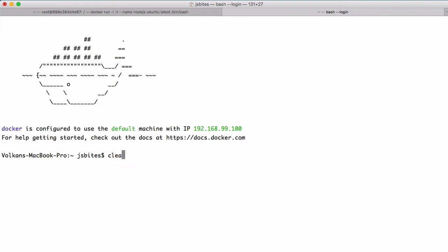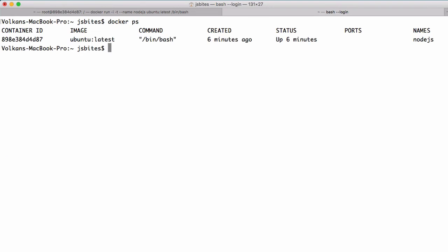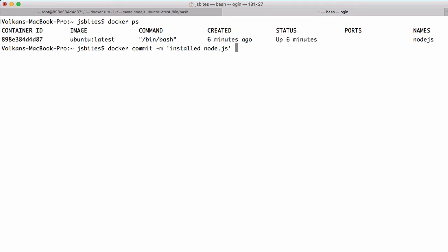And in that terminal, I'll first run docker ps to see the running containers on the system. And then I'll copy this id because I'll need it later. Then I'll do docker commit -m and write a commit message, which is a short message about the reason why we are doing this commit. We'll follow it by the container id that we copied before and then add a tag name.